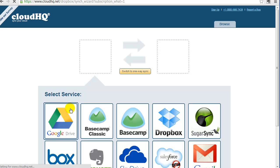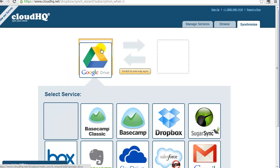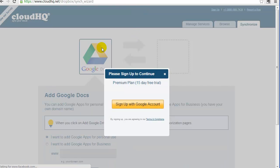The sync wizard will appear. Now just drag the Google Drive icon to the empty box on the left.